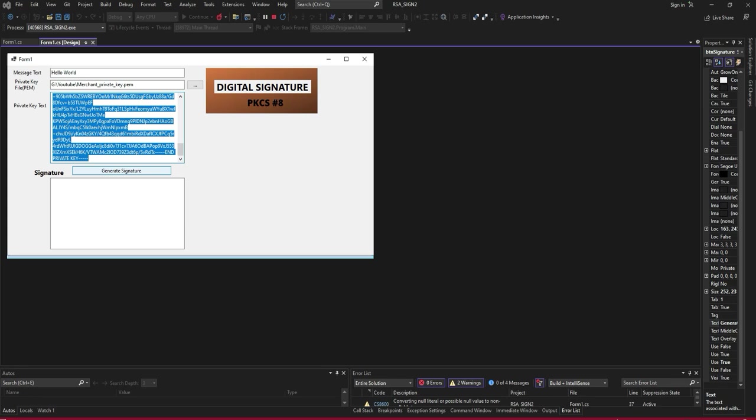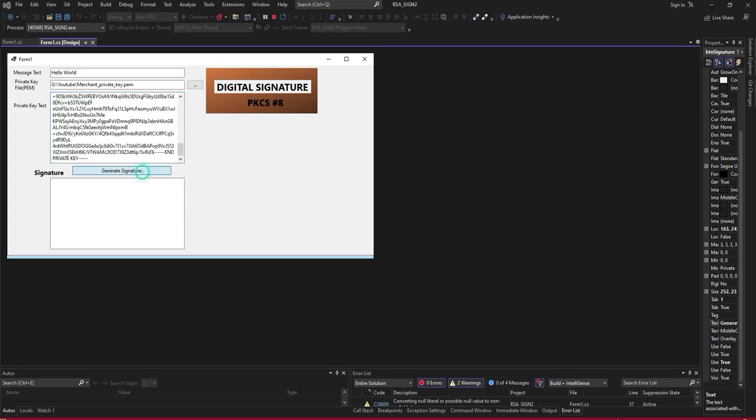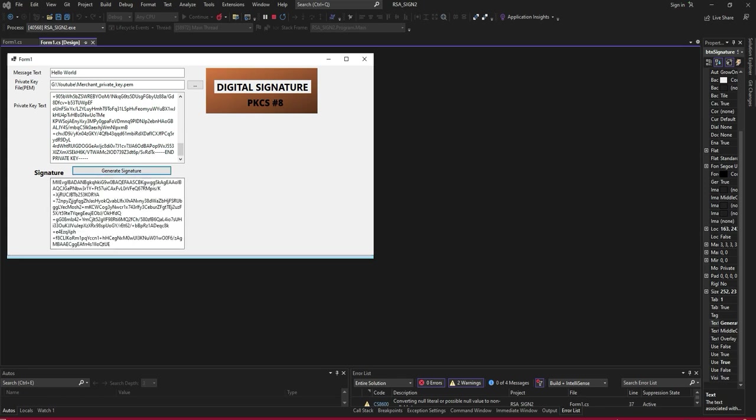I will click the generate signature. It will generate the signature. Let us see how it performs through the script.